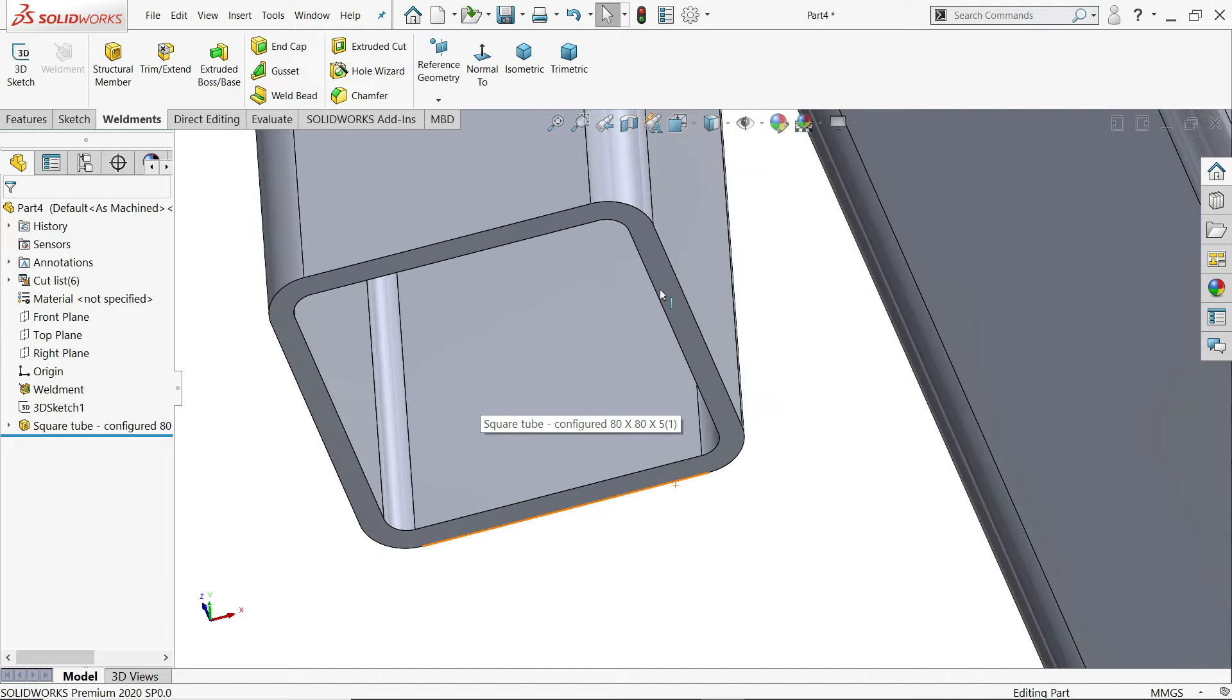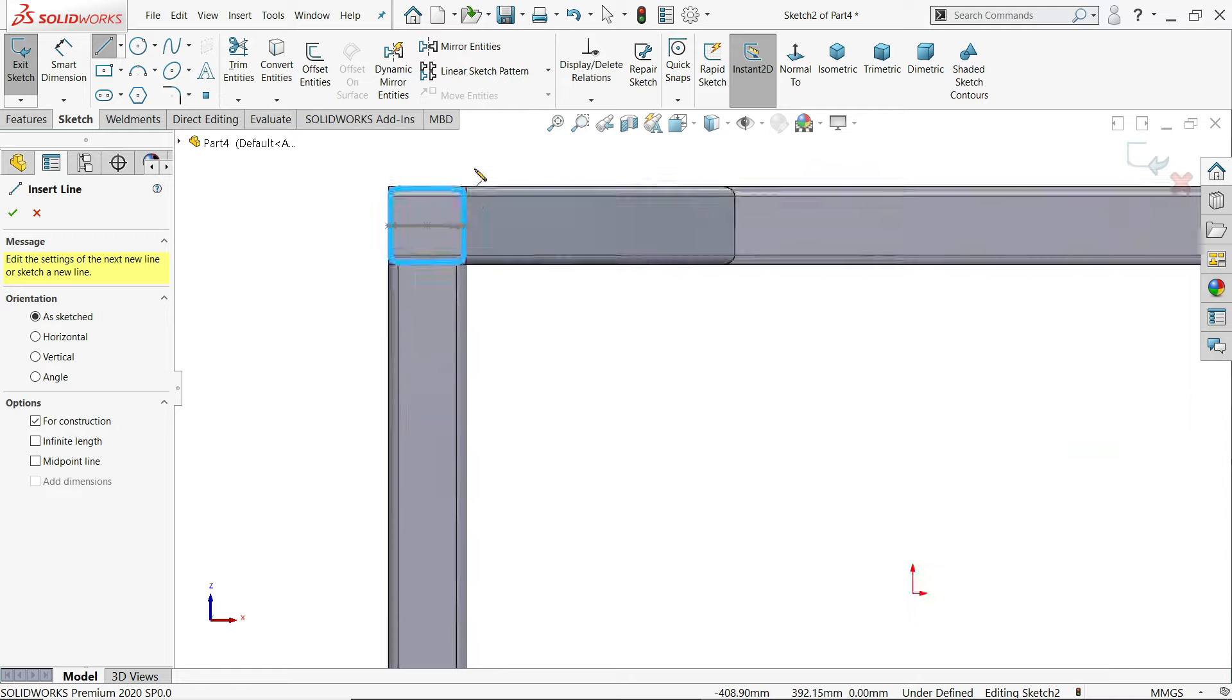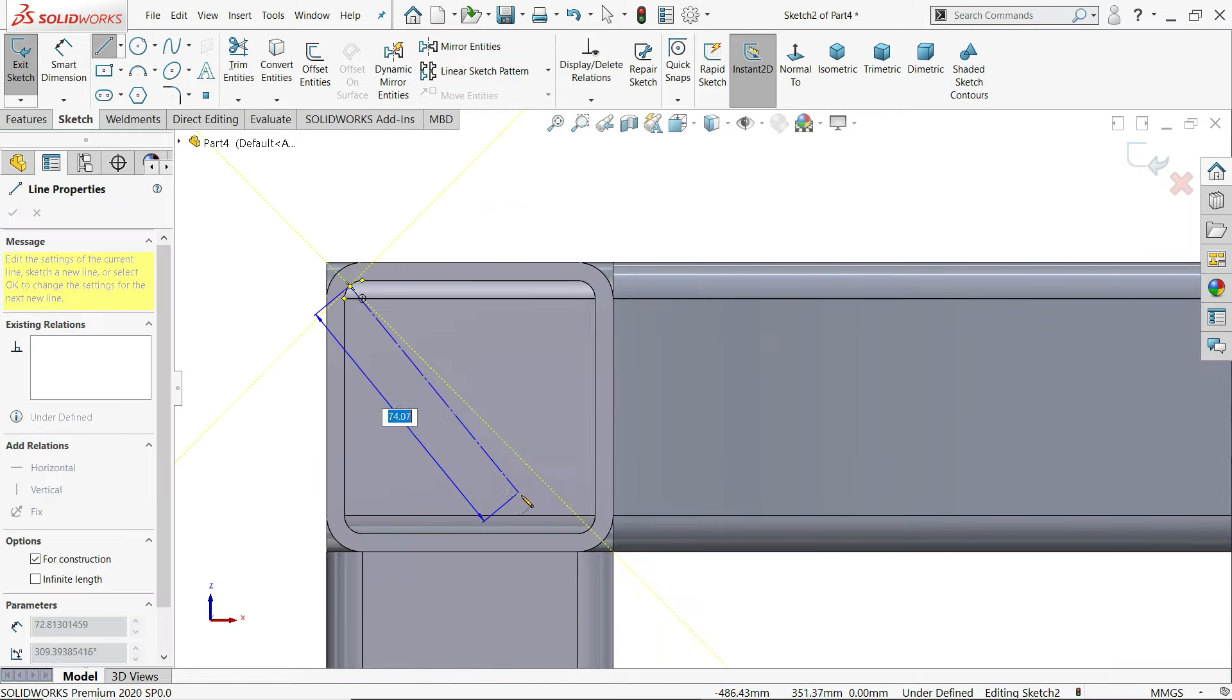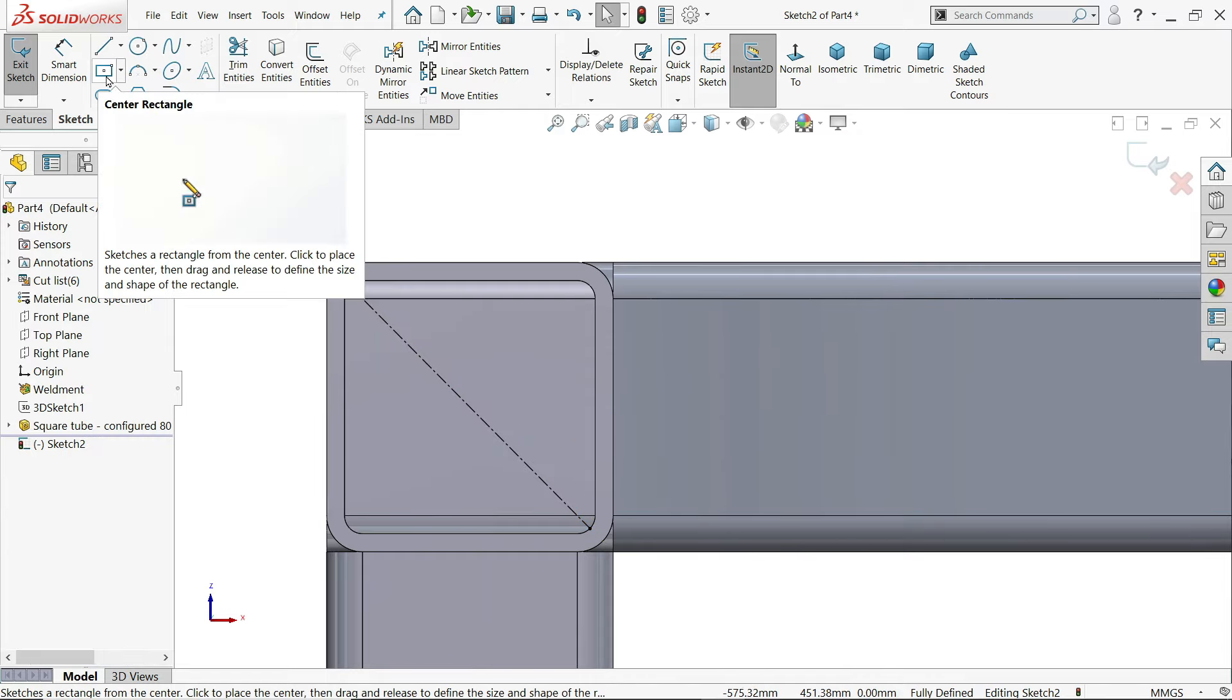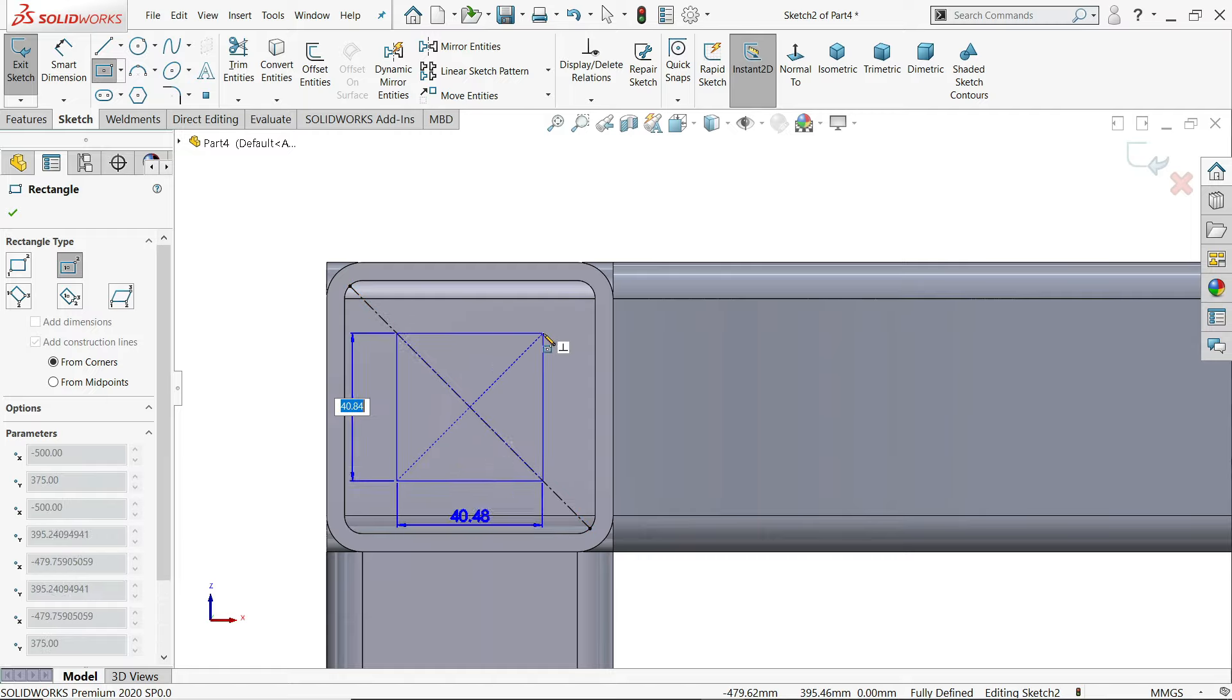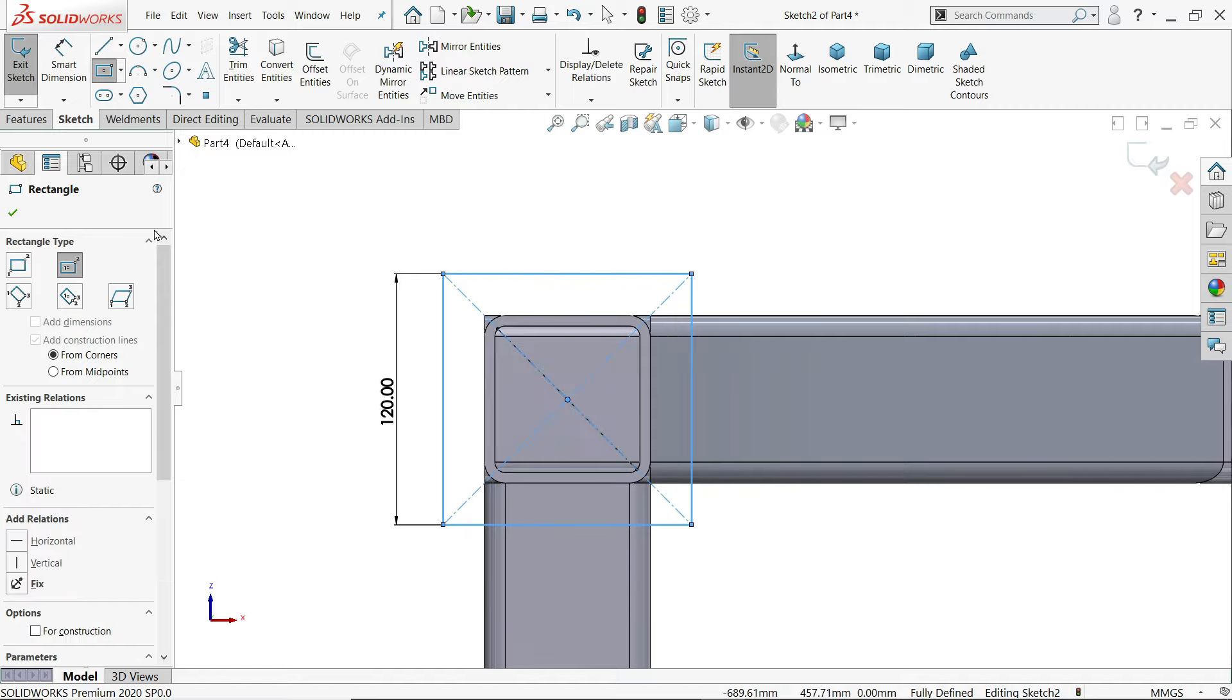So I'll select this face. Sketch. Center line. And I'll connect this center point to this center point. So that we will get a center point. Center rectangle. Now see. This is. There is a midpoint. 120. Tab. 120. Enter.